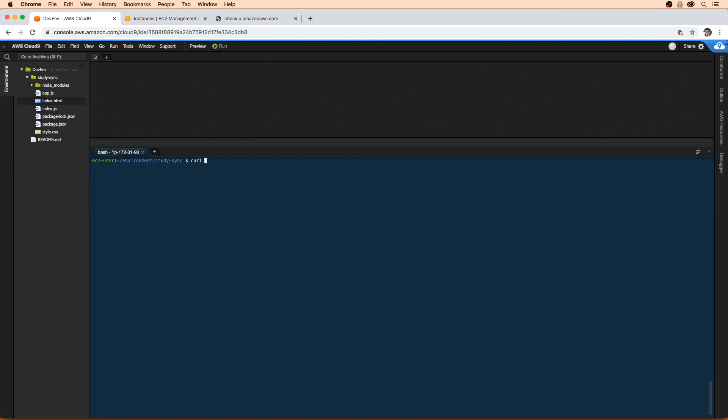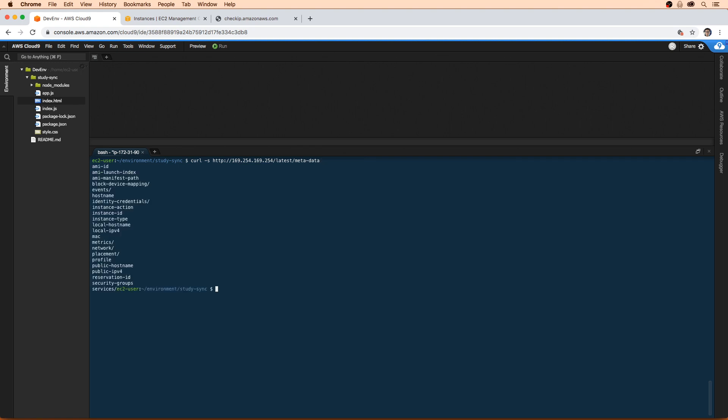So we'll type in curl -s http://169.254.169.254/latest/metadata. I'm going to hit enter just so I'm not having too much trouble here. You can even see right here, it's public-ipv4. So we'll type in public-ipv4.